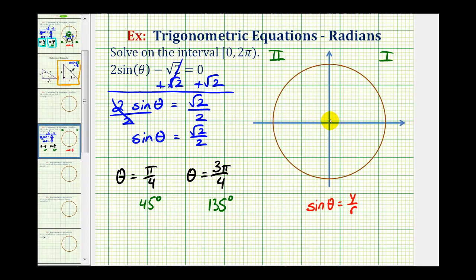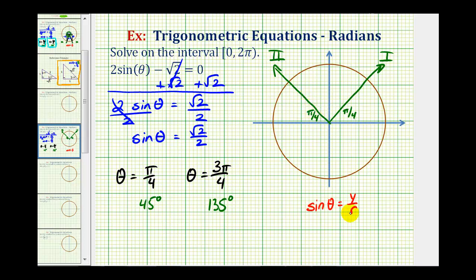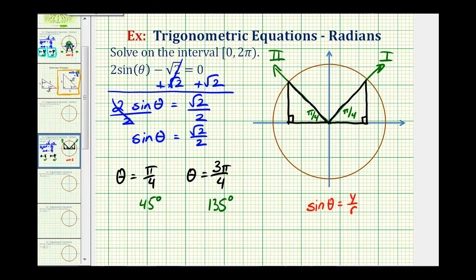We'll sketch a 45-degree or pi over four radian reference angle in the first quadrant and the second quadrant. These two quadrants are required because sine theta equals y over r, and since the sine function value is positive, the y coordinate must be positive. Now let's sketch our reference triangles. Because these are 45-45-90 reference triangles, we label the legs with length one and the hypotenuse with square root two. However, we do need to check the signs of the legs based on the quadrant.